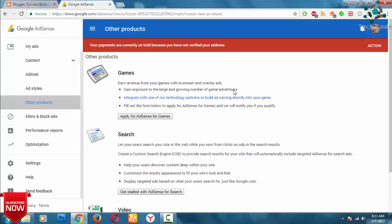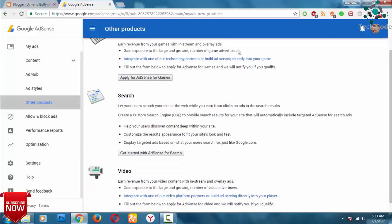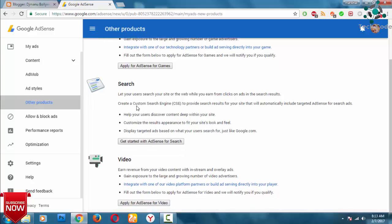Next, search engine. Ask.com, or create a search engine. Get started with AdSense for search engines. Create a customized search engine — results for your website will automatically include AdSense ads. So, if you want to find a customized search engine on your website, you can use AdSense for search engines.